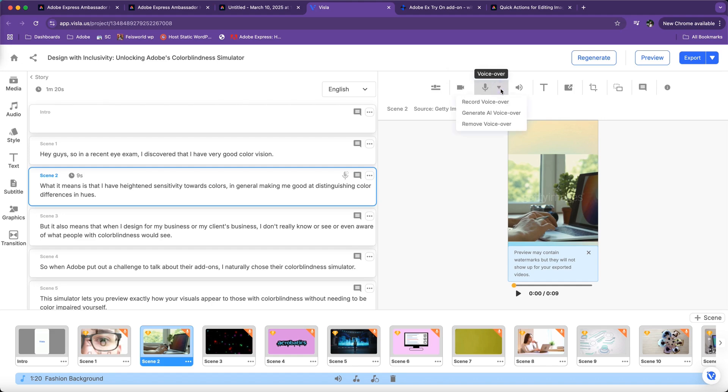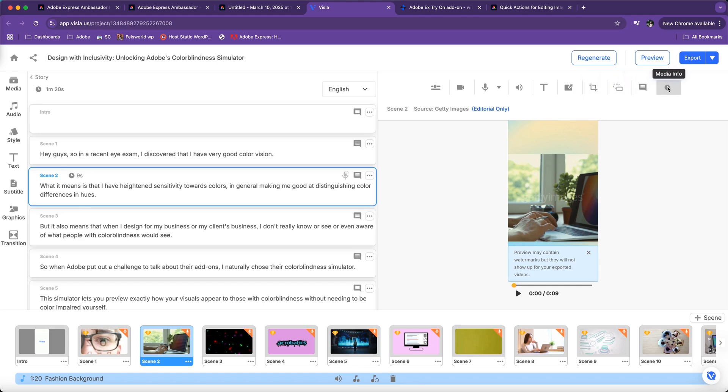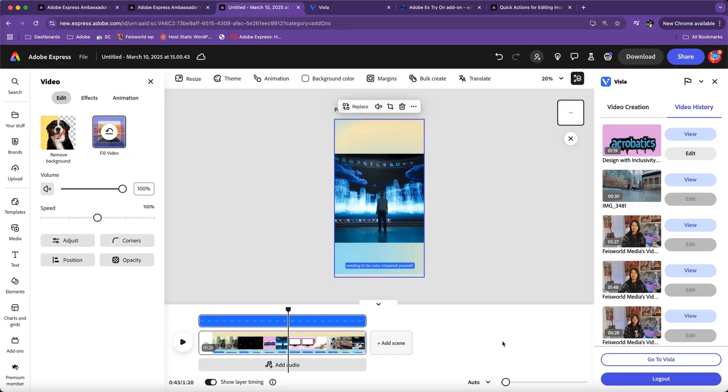You can record voiceover, generate AI voice, or remove voiceover altogether. You can change the audio. You can apply text. You can scale the elements in the video. You can crop it. You can use key burns. Comments and info—I don't think those are as relevant. Again, there is so much control inside Visla. Let me know if you have any questions in the comments below.